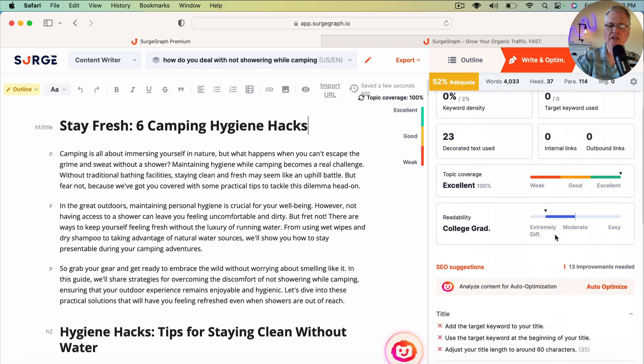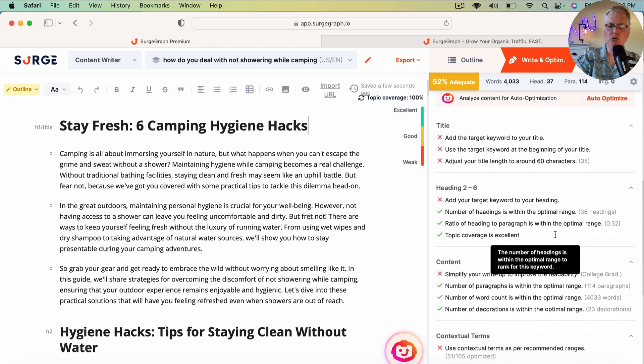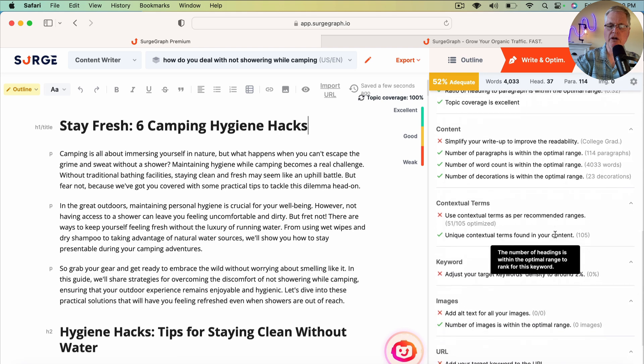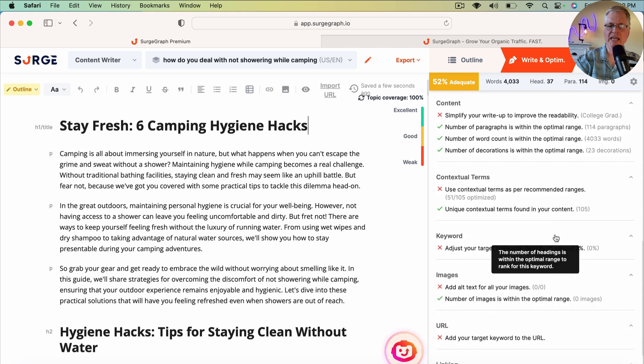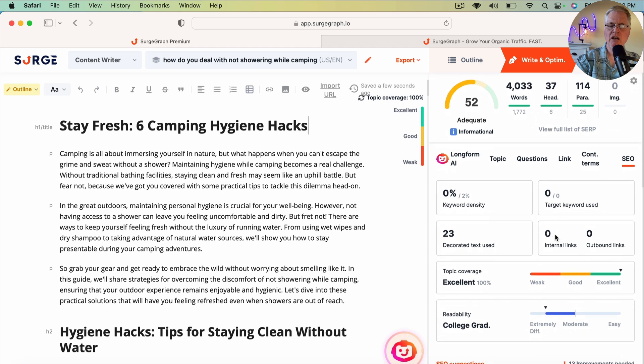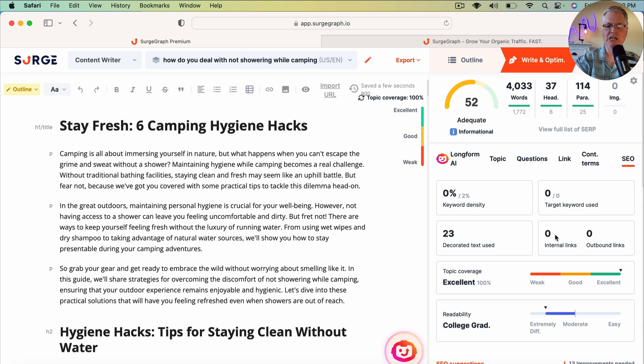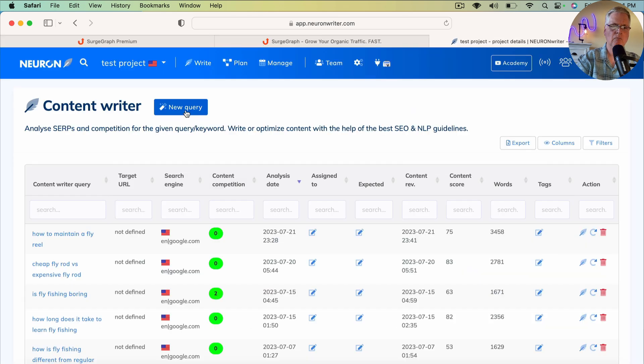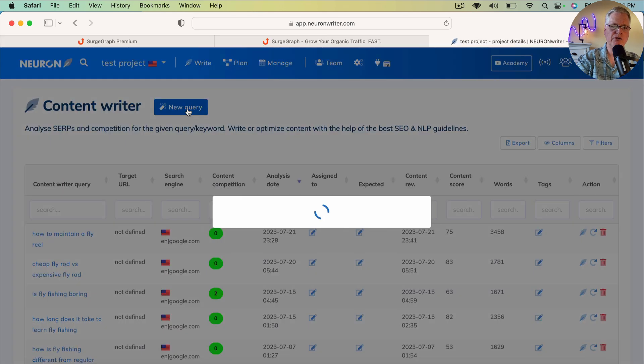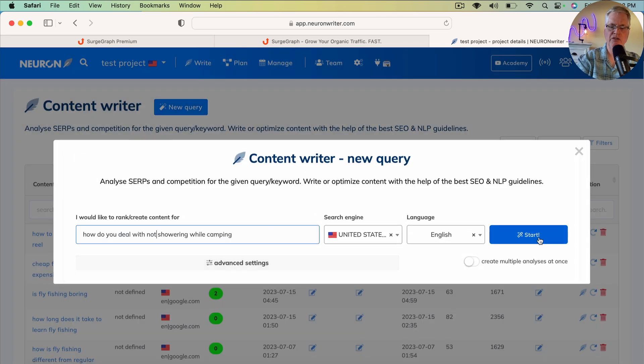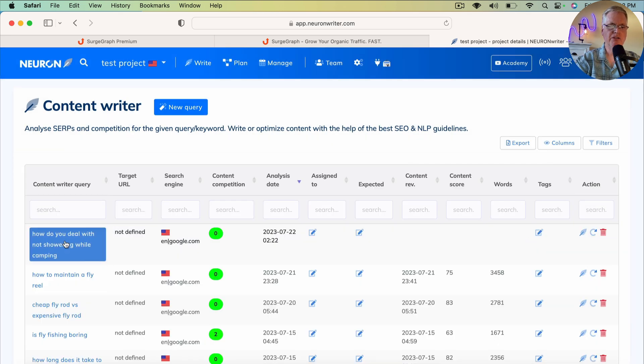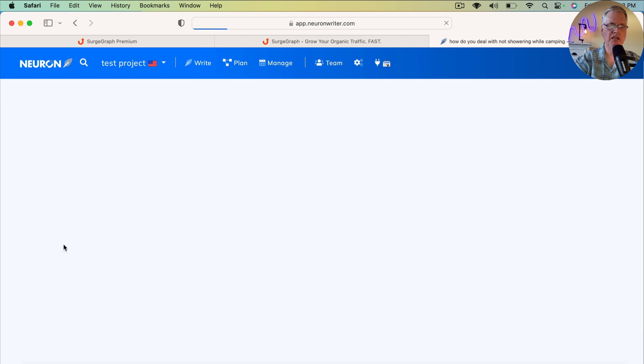I think the thing that I'm going to do is pull this into NeuronWriter so we can go ahead and take a look and see what NeuronWriter scores this particular post. So we can see what a pure play SEO optimization tool thinks of the content. So we'll start a new query. How do you deal with not showering while camping? So we'll start this. We'll let NeuronWriter do its thing. And all right, NeuronWriter's done. Let's go ahead and click on this content query.